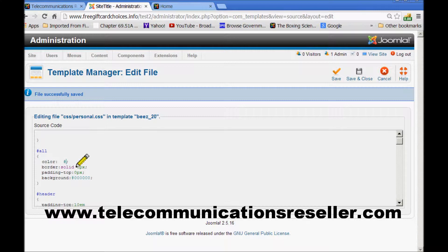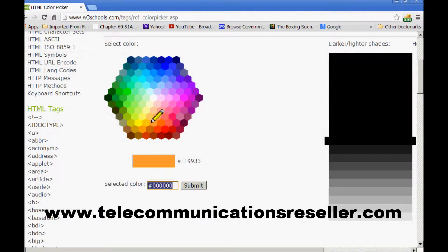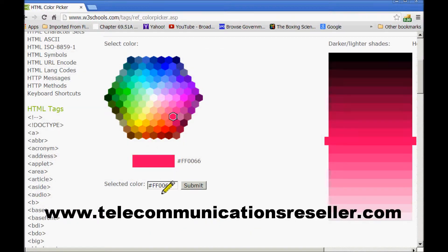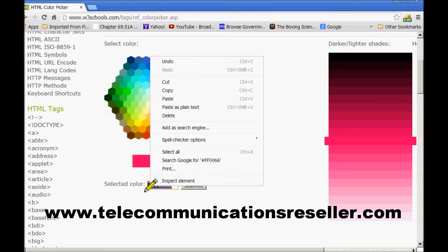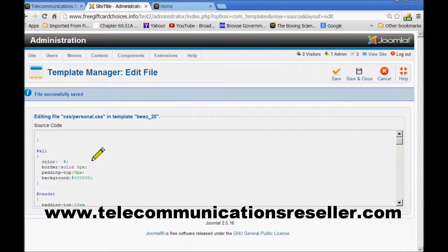I'm going to change that color to red, purple, pink. We copy and paste and we bring it right here. We'll remove that pound sign and enter it right there where it says color under All.